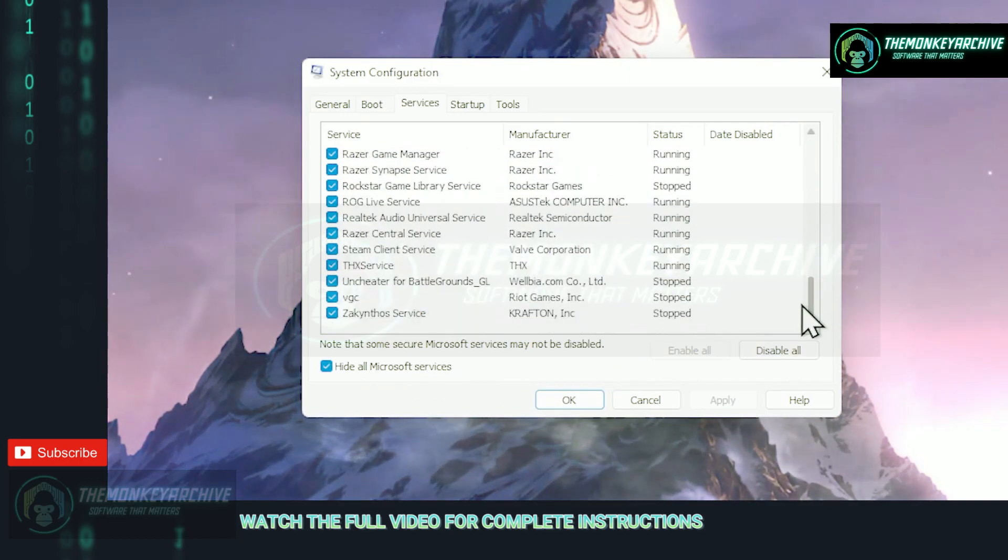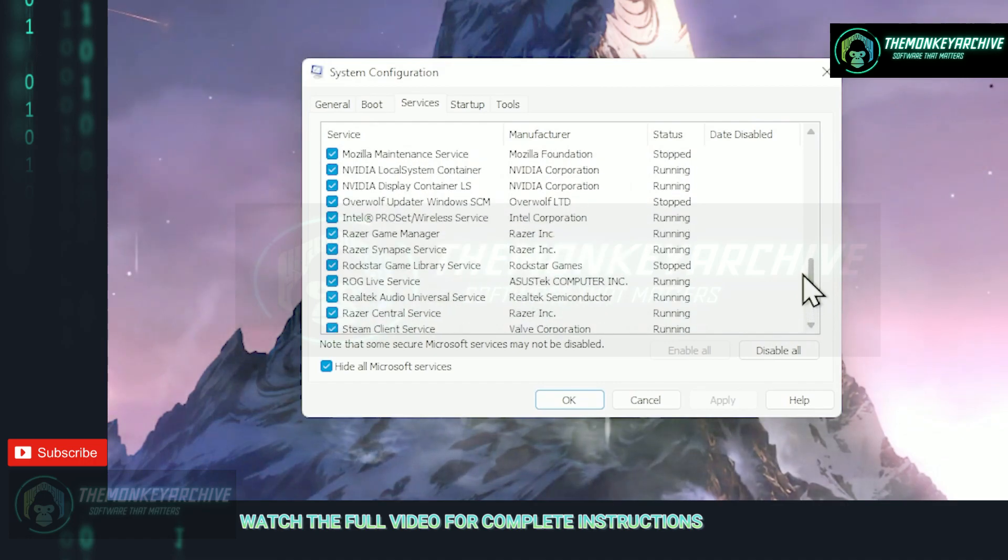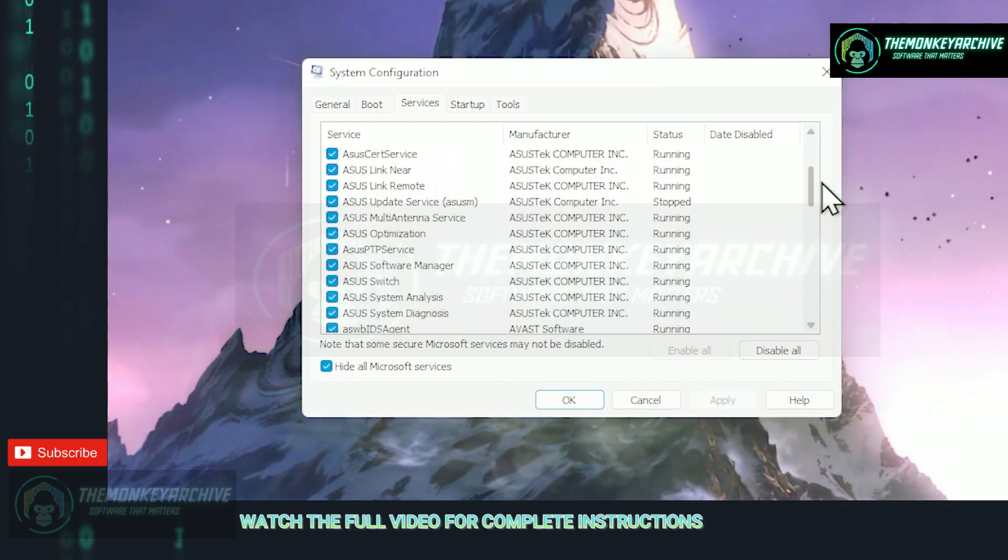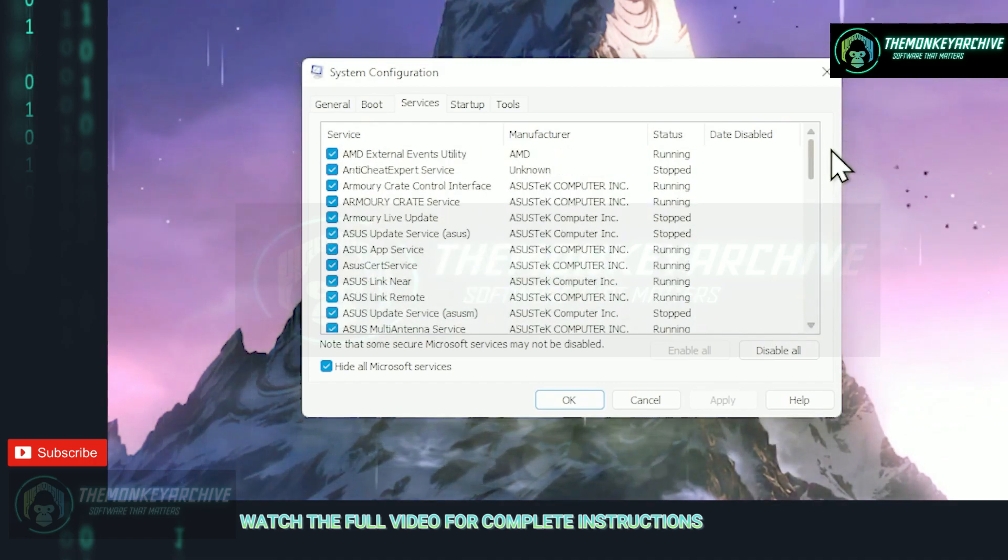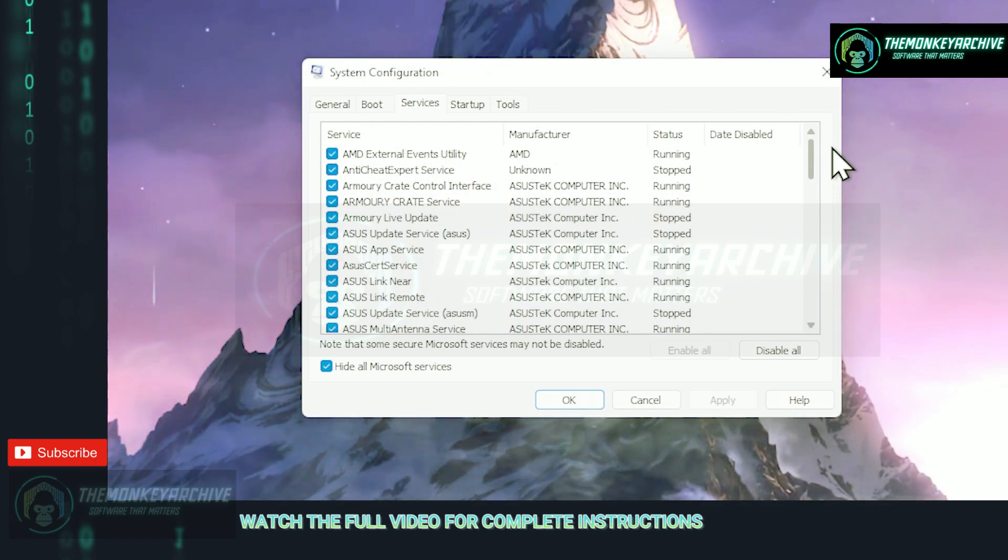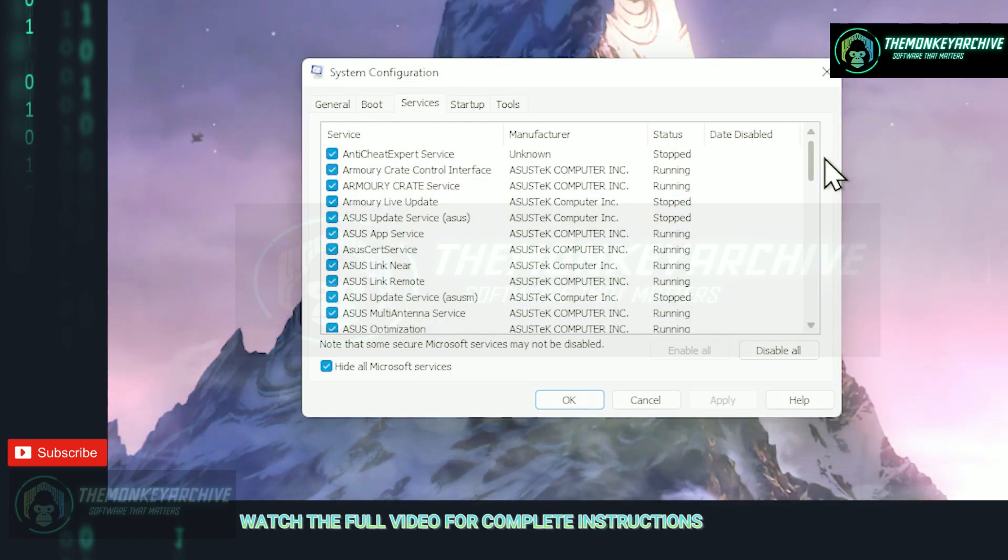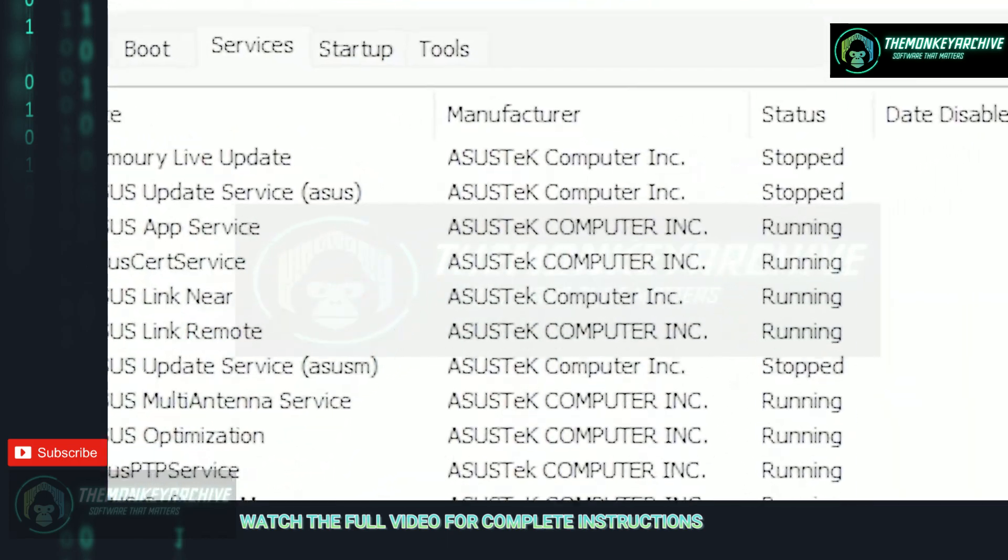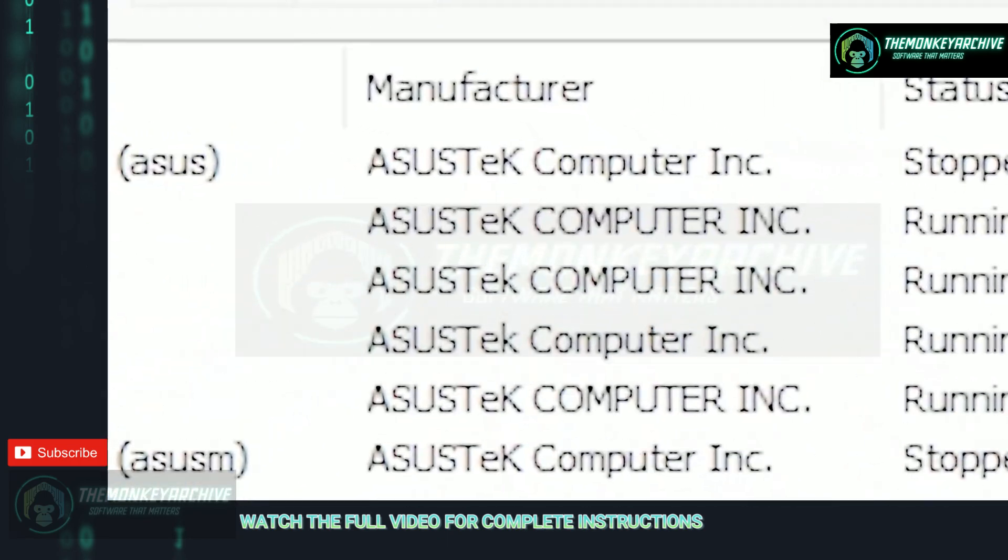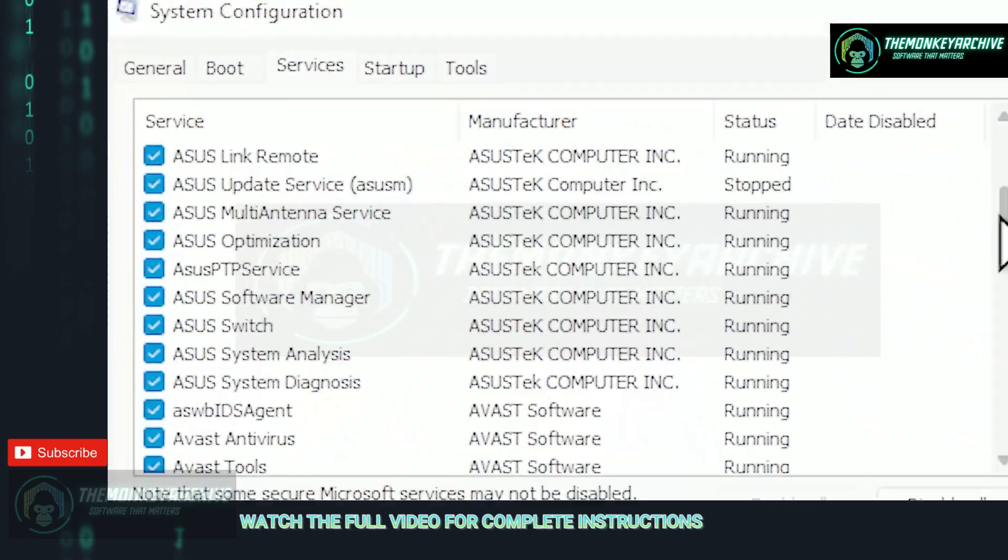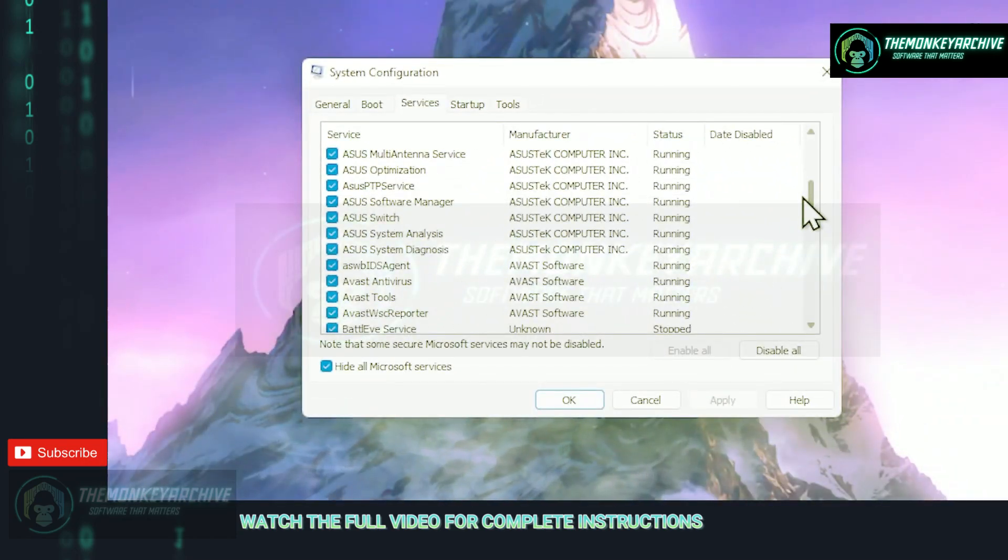Now everything that is in here is a service that you install to your PC and some of them might just be running at all times and most of them are doing nothing. Now disable everything that you might not need. And to know what programs you need and you don't, make sure to check out the manufacturer tab which tells you what services is used for.